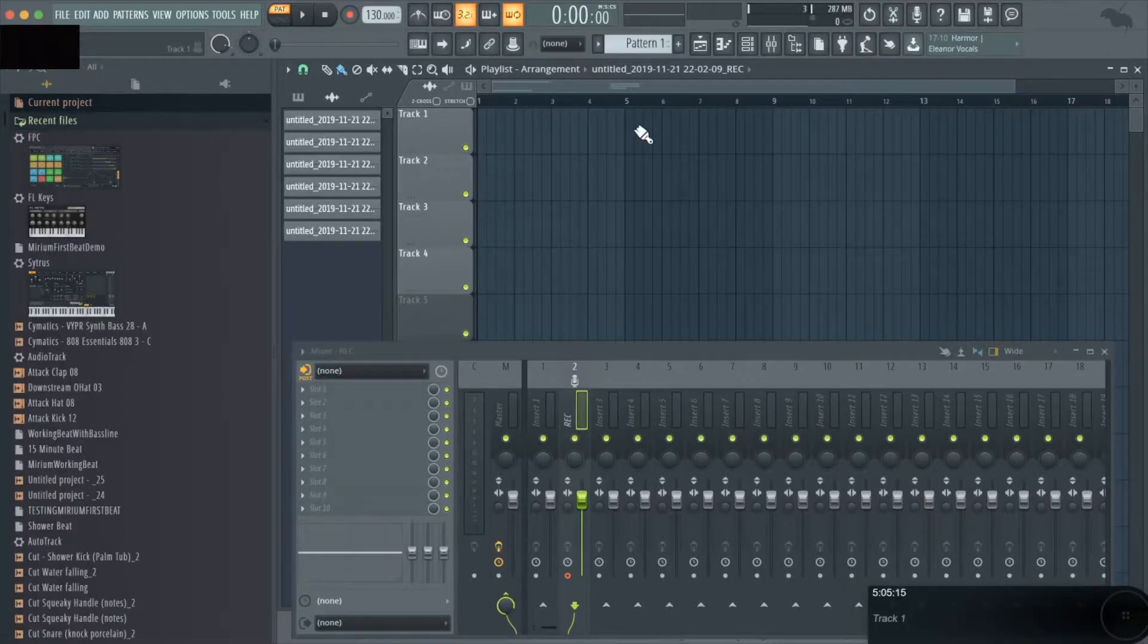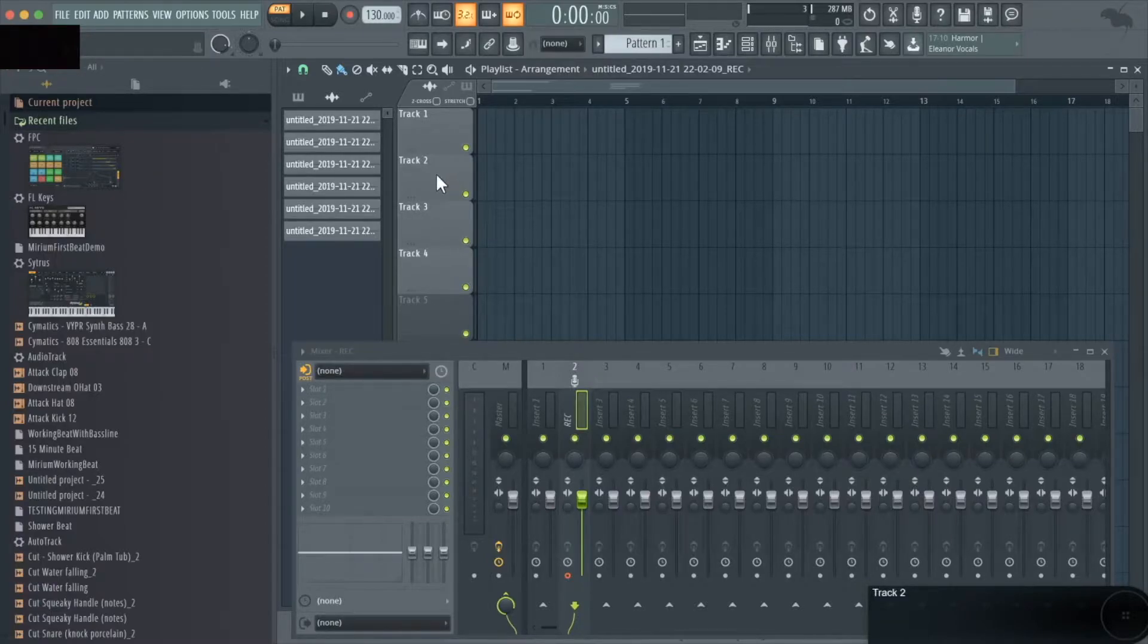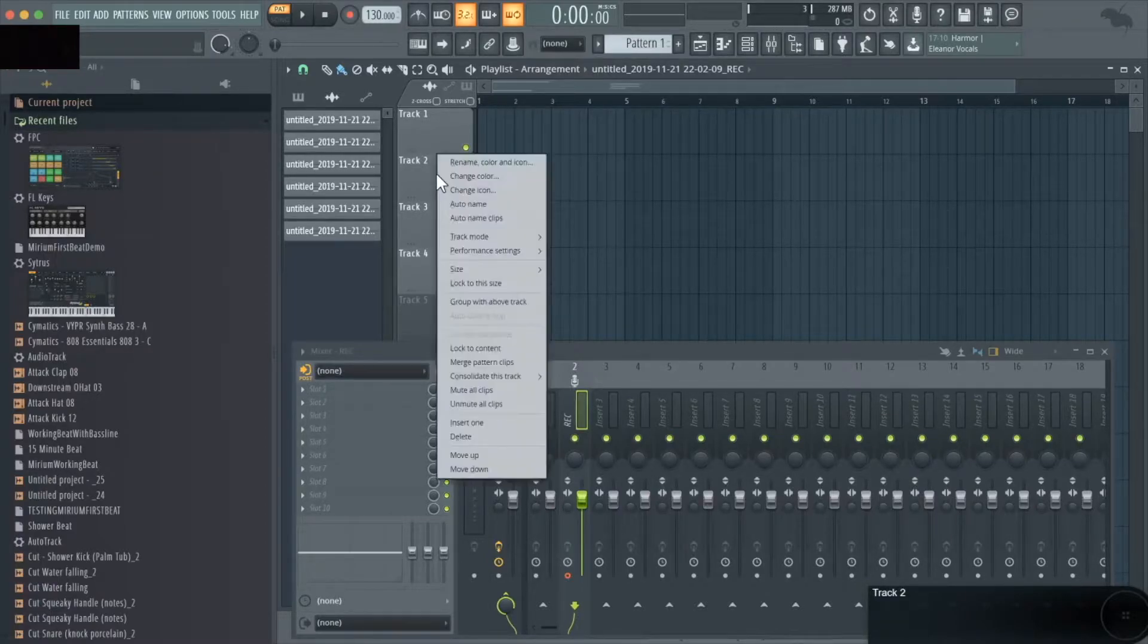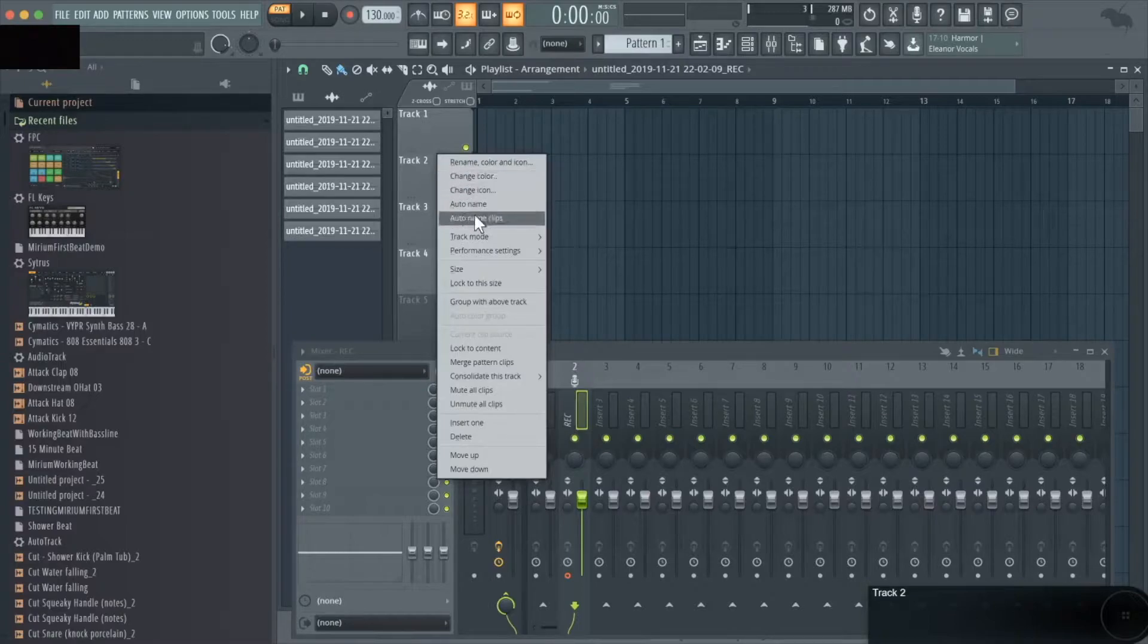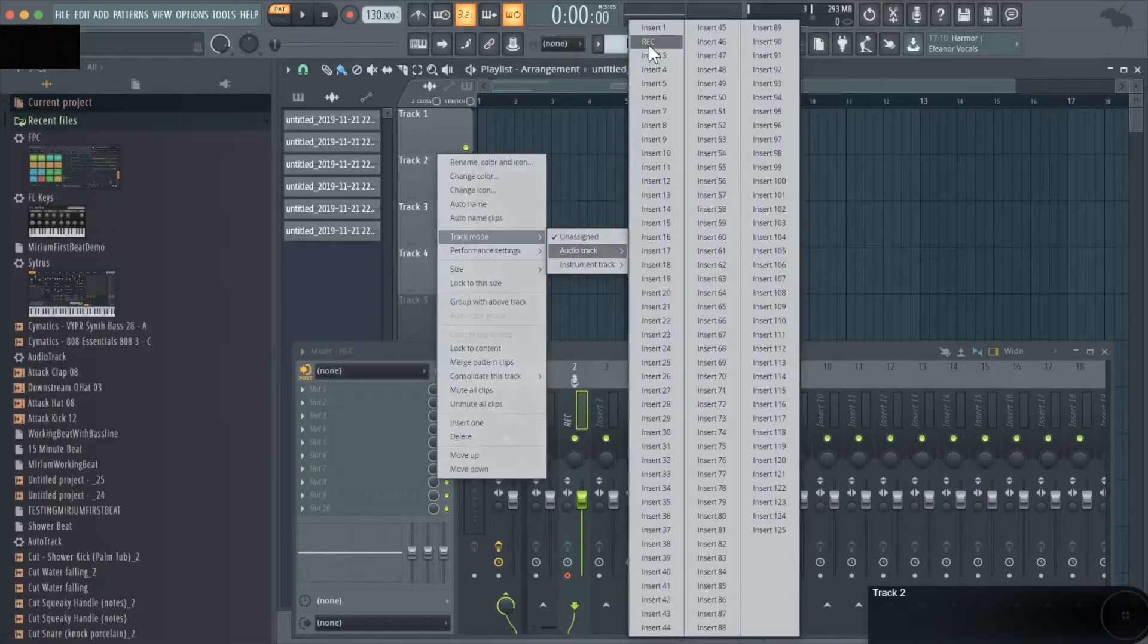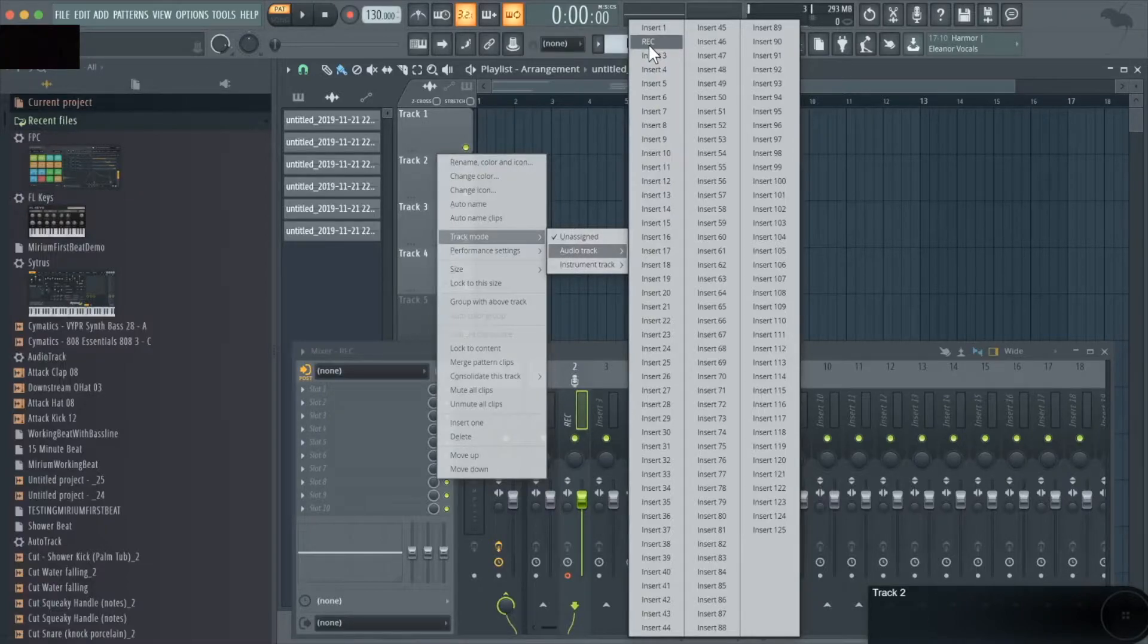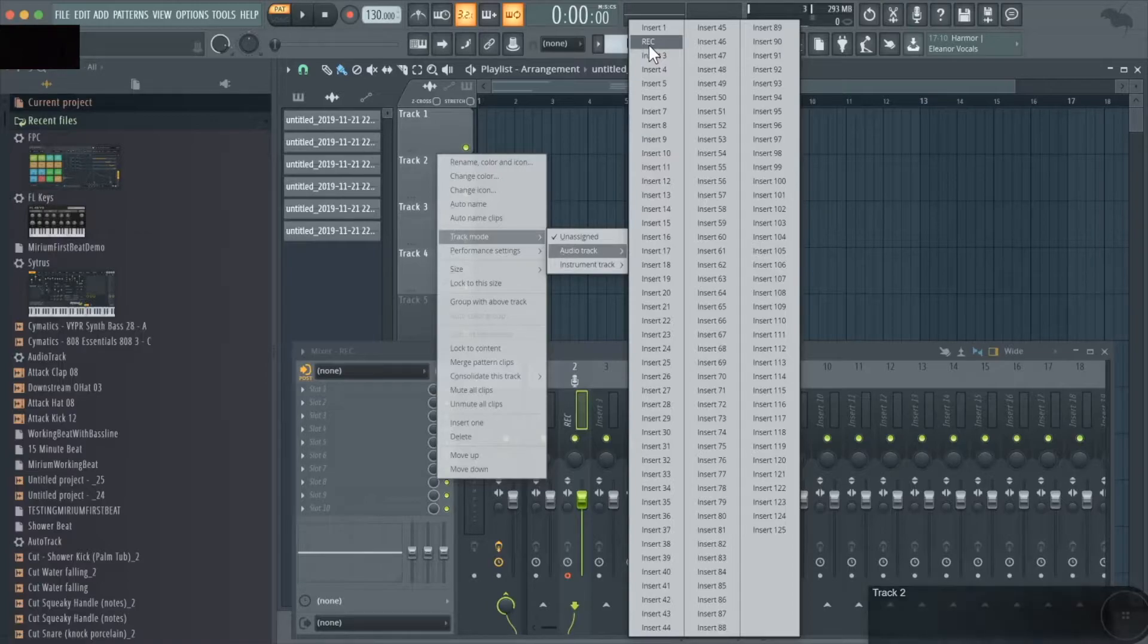Let's go to a track in the playlist and designate it to hold the recording we're feeding to our mixer insert. To do this, select the track that you want to hold your recorded data, right click it, select track mode, and then head over to audio track. Again, we're going to choose which insert we're sending it to, and we're going to choose the insert that we're recording from that we designated just now.